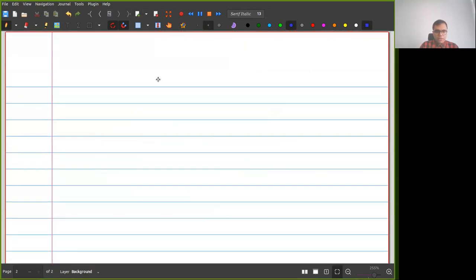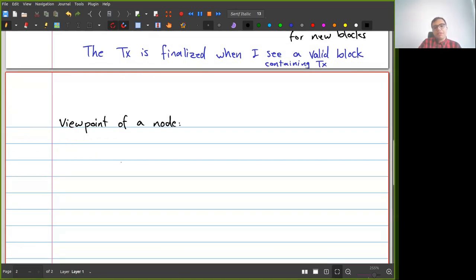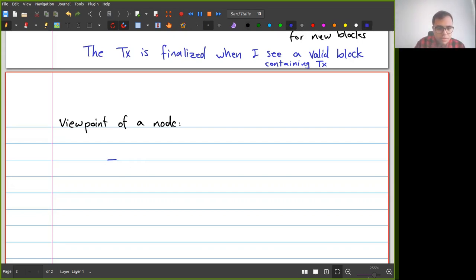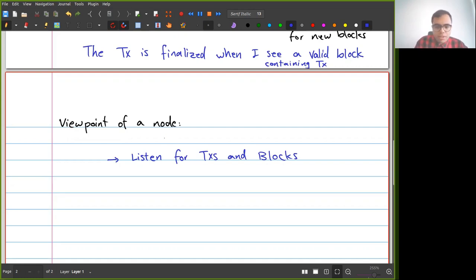From the viewpoint of a node on this network that is not originating a transaction: as a normal node you are constantly listening for two things — transactions and blocks.